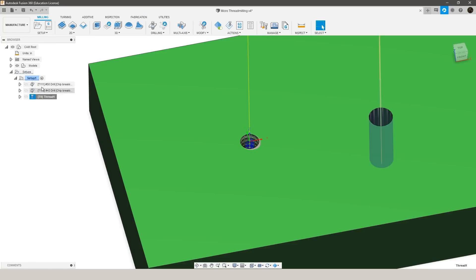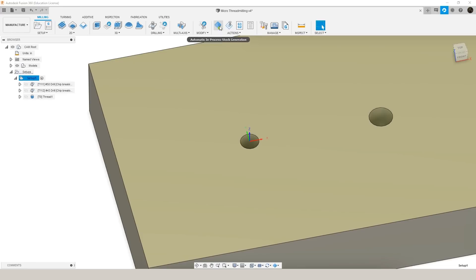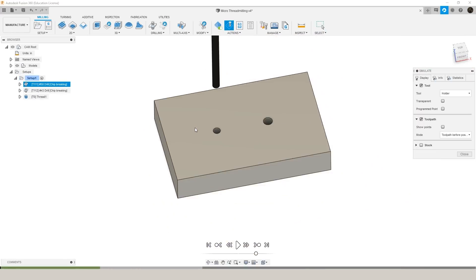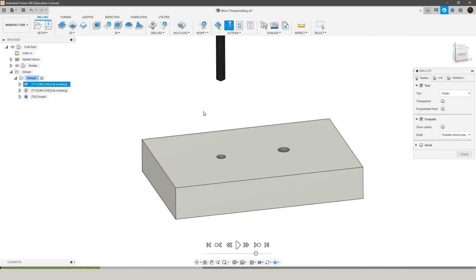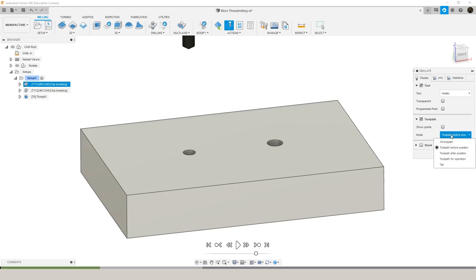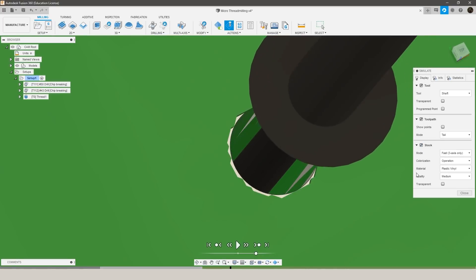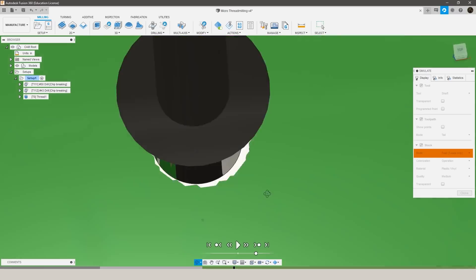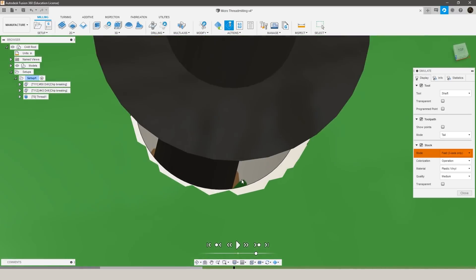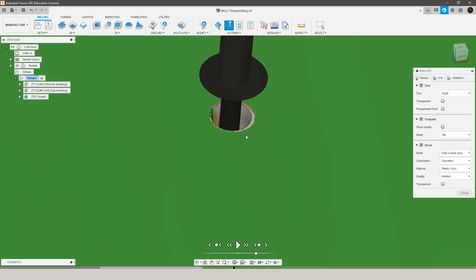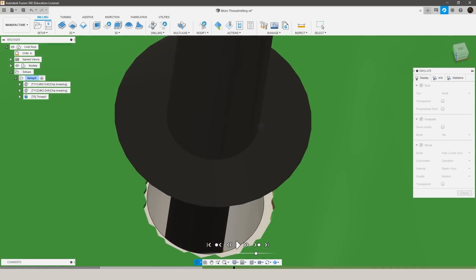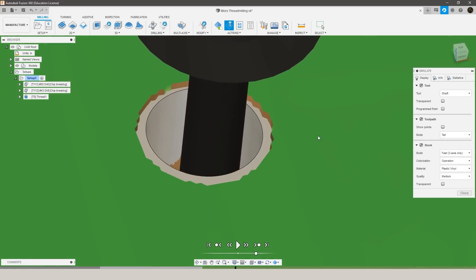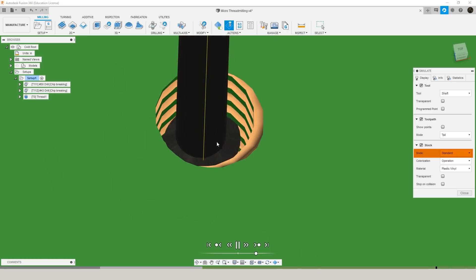So one last thing I like to do after I create a tool path is go to simulate, go ahead and set the tool path to tail and turn the stock on. Make sure that mode is set to standard instead of fast. The fast has a lot less detail to it and it won't actually tell you if the thread mill is cutting which is what we're looking for.